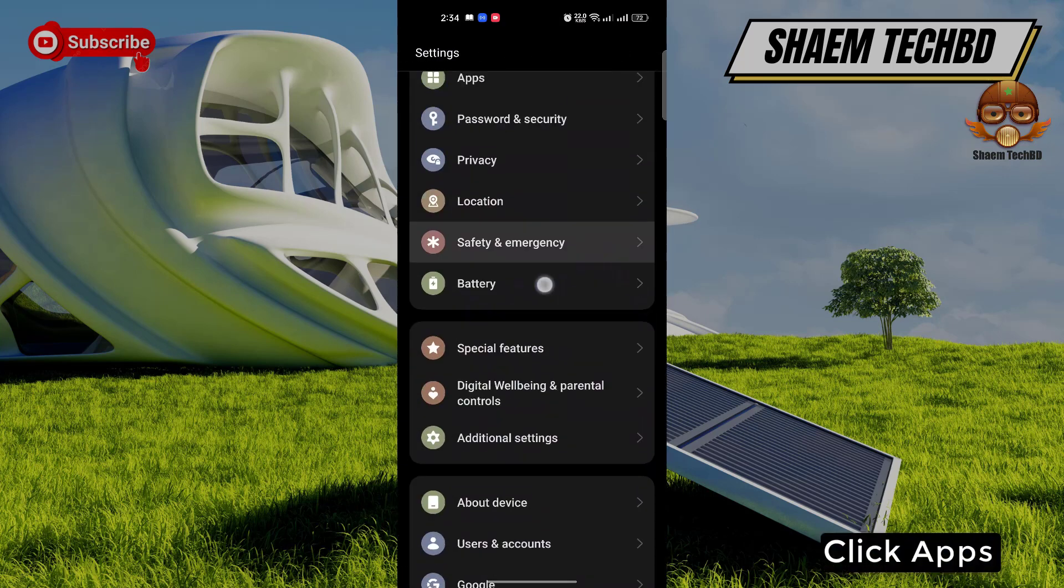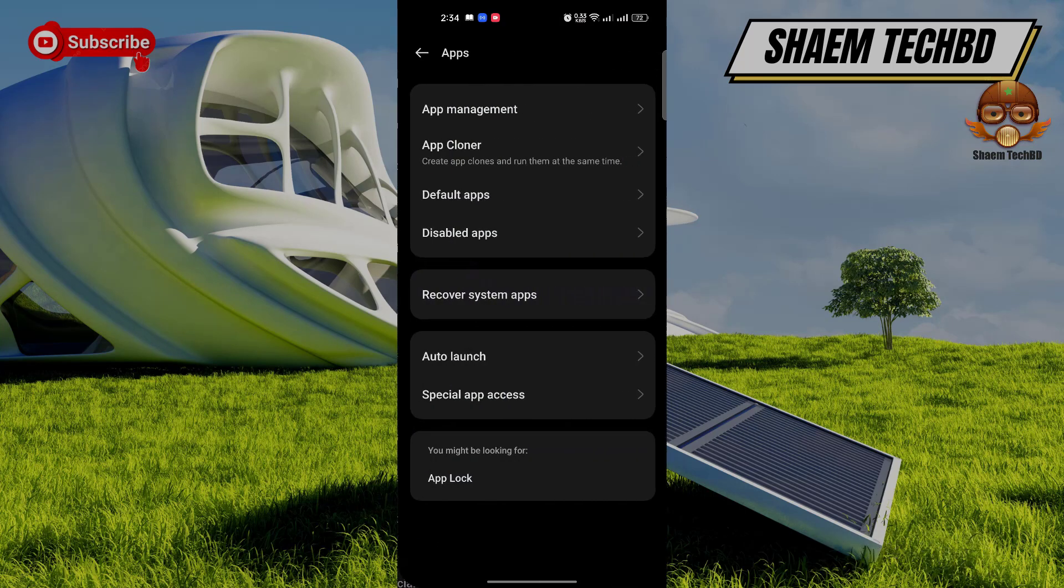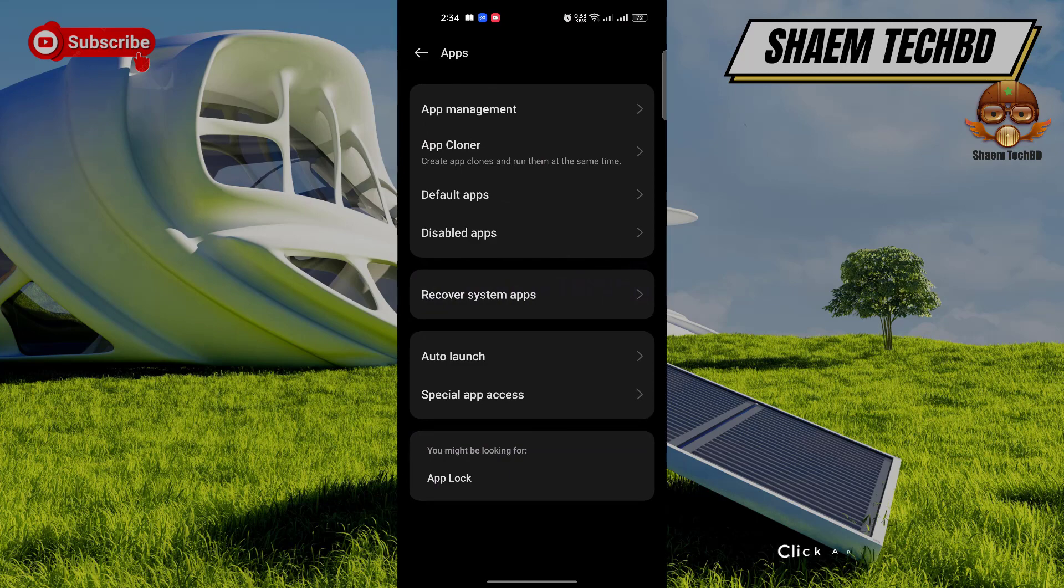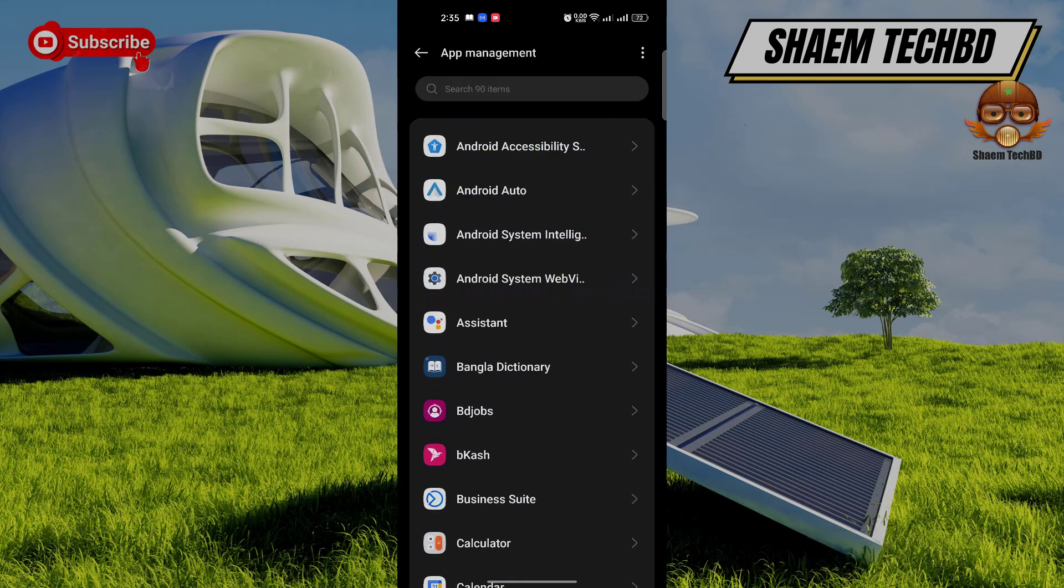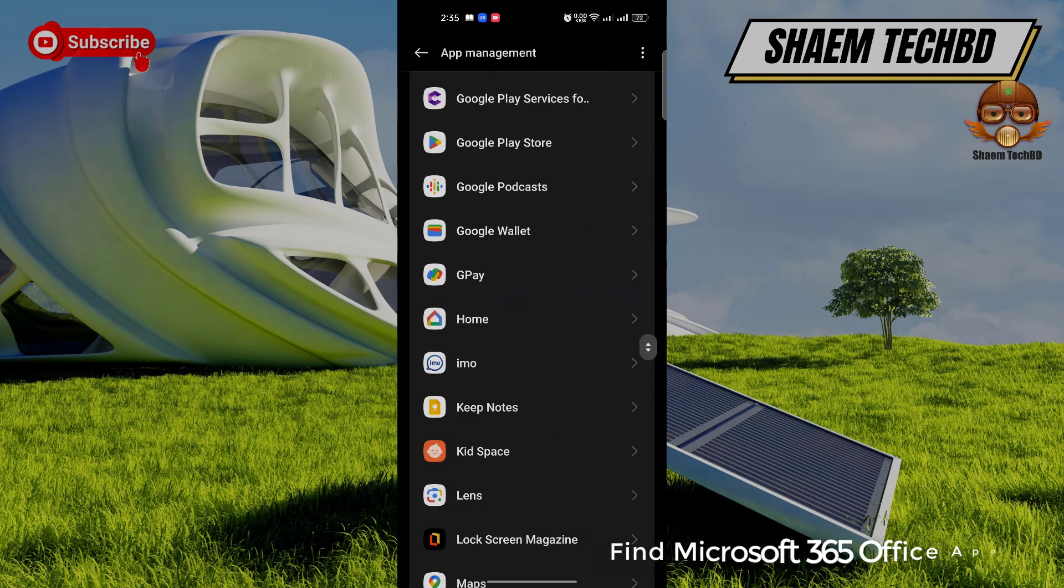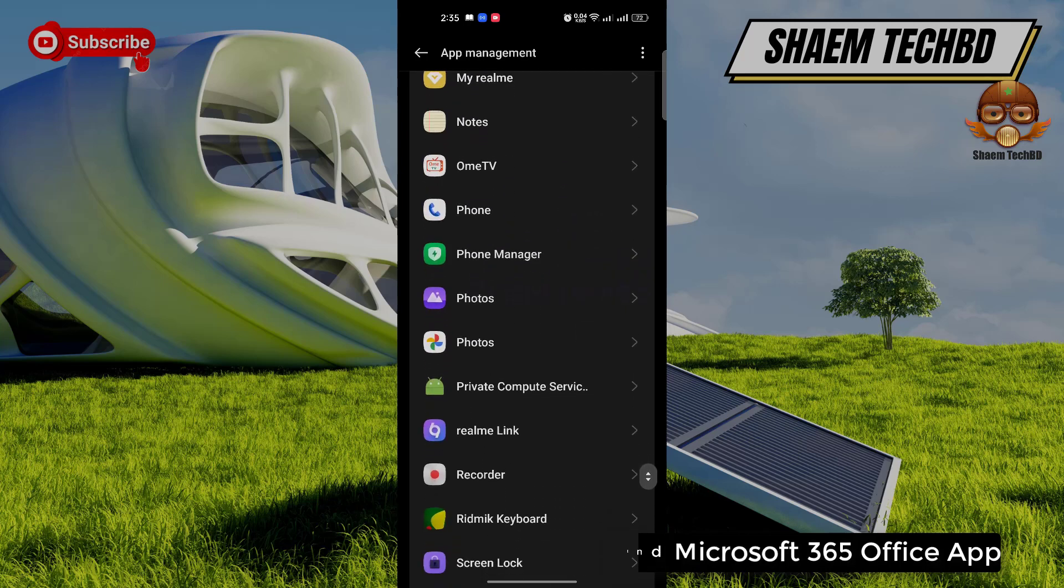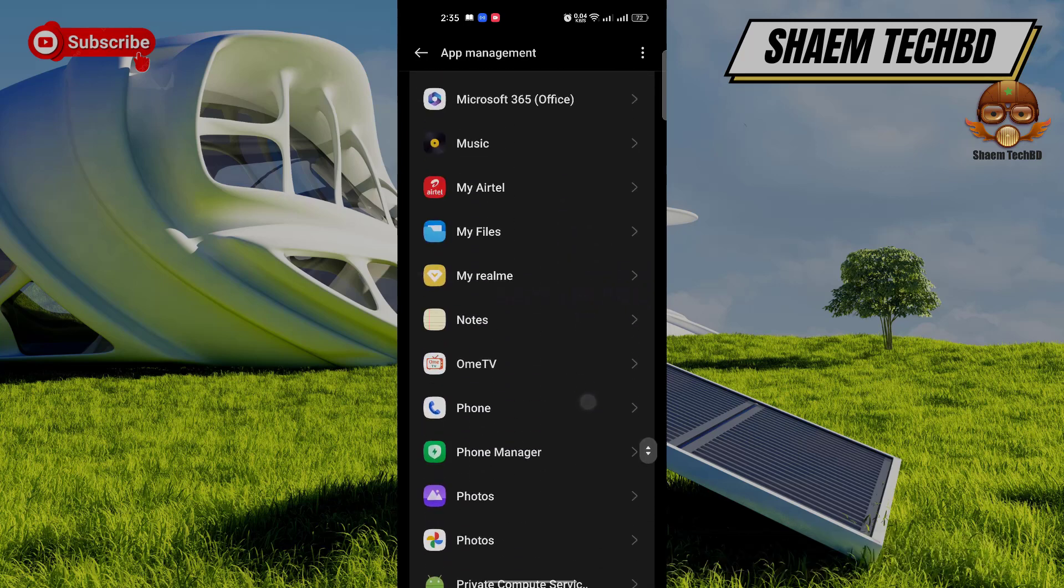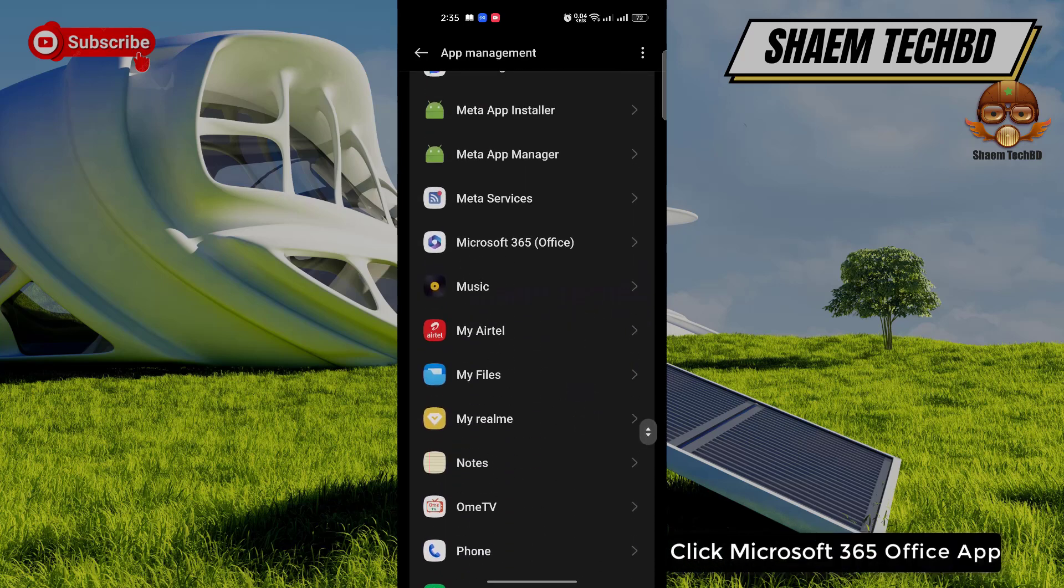Click apps. Click app management. Find Microsoft 365 Office app. Click Microsoft 365 Office app.